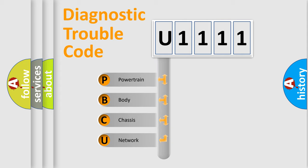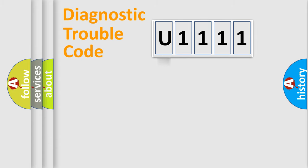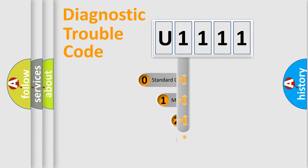We divide the electric system of automobile into four basic units: Powertrain, Body, Chassis, and Network. This distribution is defined in the first character code.